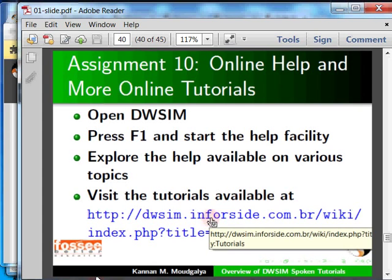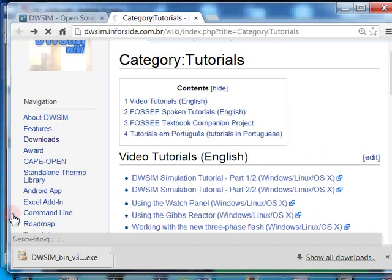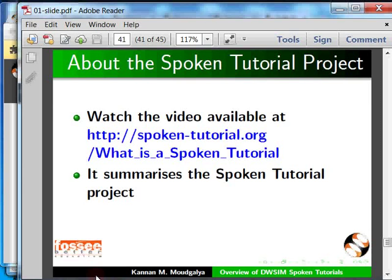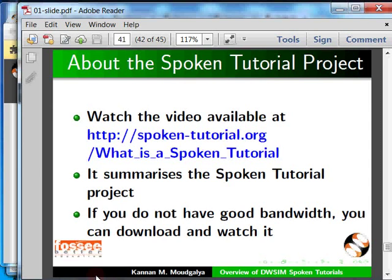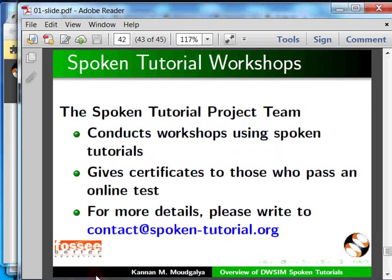This video summarizes the Spoken Tutorial project — if you do not have good bandwidth, you may download and watch it. We conduct workshops using spoken tutorials and give certificates. Please contact us. The Spoken Tutorial and FOSSE projects are funded by NMEICT, MHRD, Government of India. Thanks for joining. Goodbye.